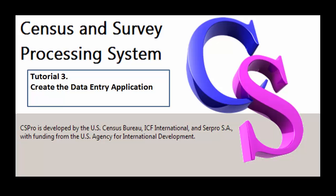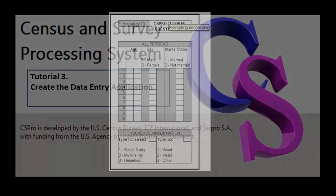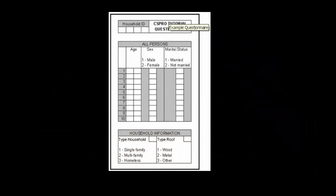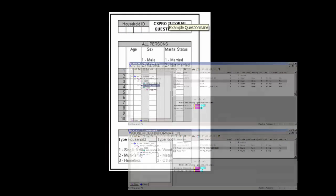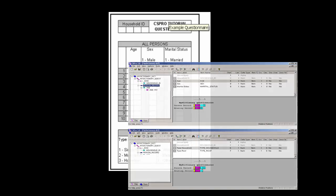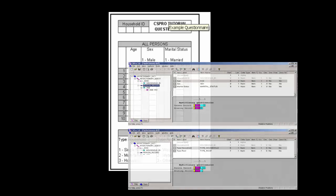Hello, CSPro users, and welcome to CSPro Video Tutorial 3: Create the Data Entry Application. In this tutorial, we will create a CSPro Data Entry Application to enter our data. The questionnaire we will be using is the same one used in Tutorial 1, and we will use the dictionary created in Tutorial 2. If you are not familiar with the questionnaire, review Tutorial 1. If you are not familiar with creating a data dictionary, review Tutorial 2.